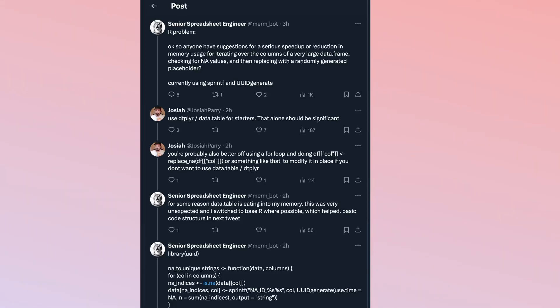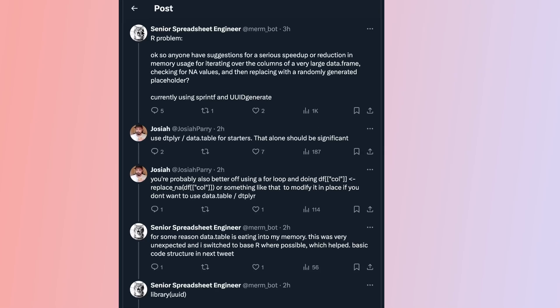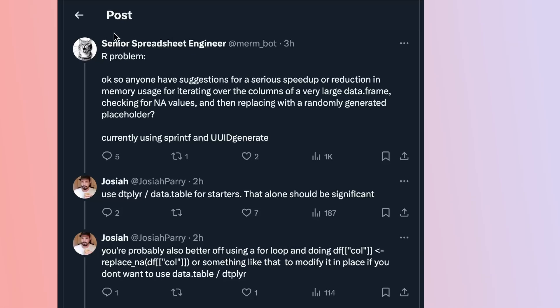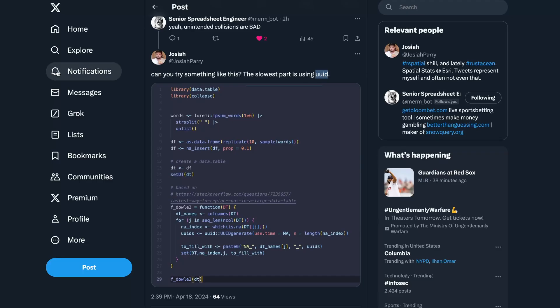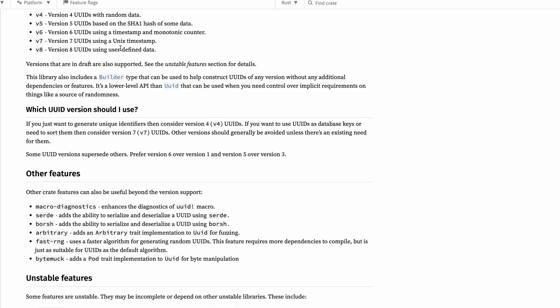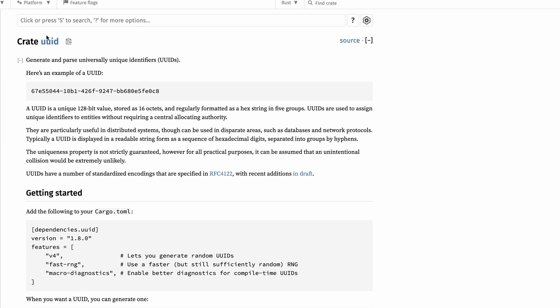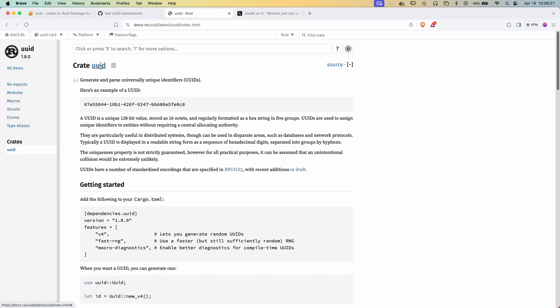Hey, it's Josiah. So today I saw a pretty fun problem on Twitter, and I wanted to try taking a stab at it using extender and Rust and R altogether. The problem is that the senior spreadsheet engineer has a bunch of missing values in a data frame, and they're replacing the NA values using a UUID. Maybe this is a great place for Rust to come in. So what I'm going to do is spend like 15, 20 minutes exploring this Rust crate, UUID, and see if we can make an R package that will create universally unique identifiers.